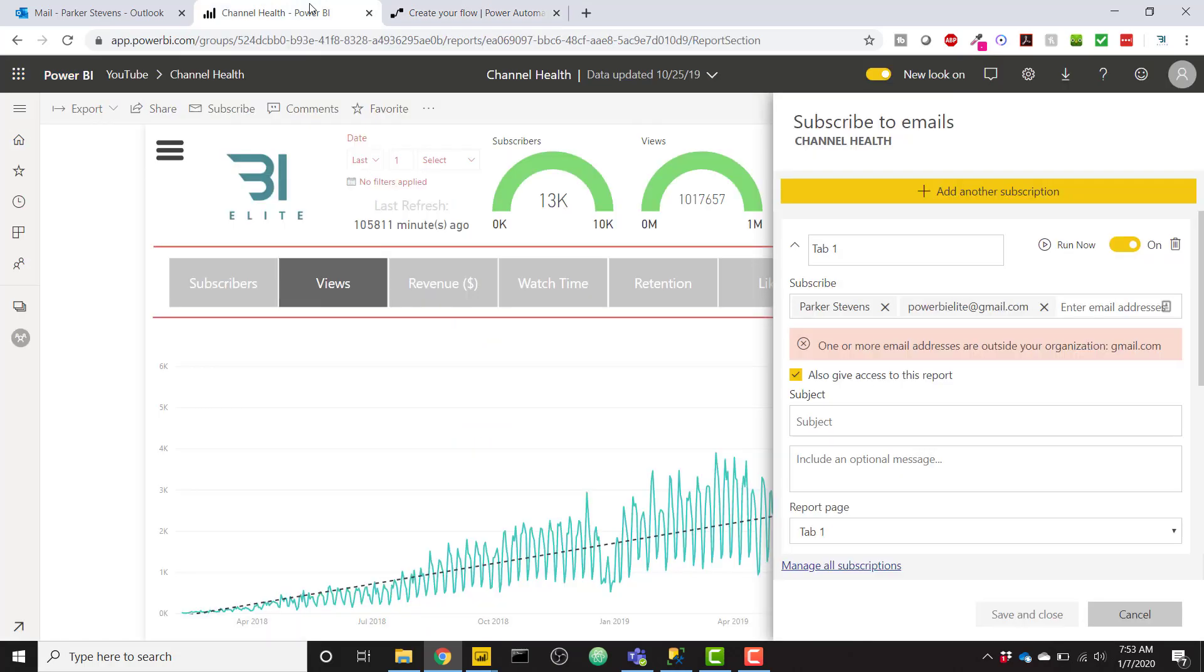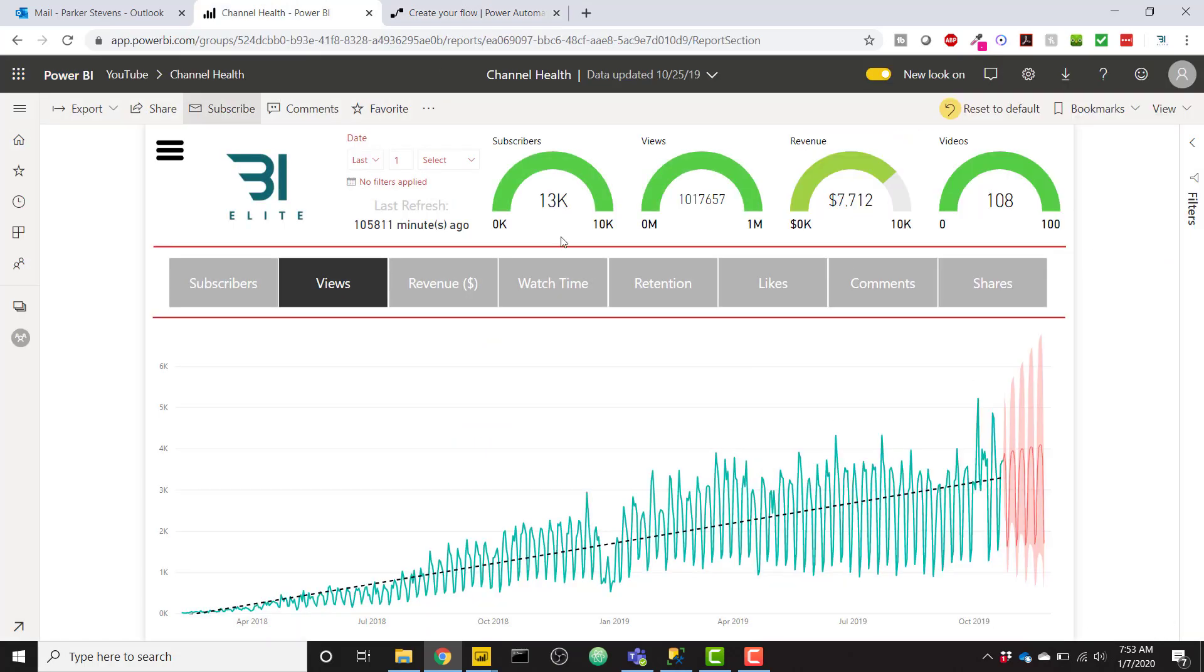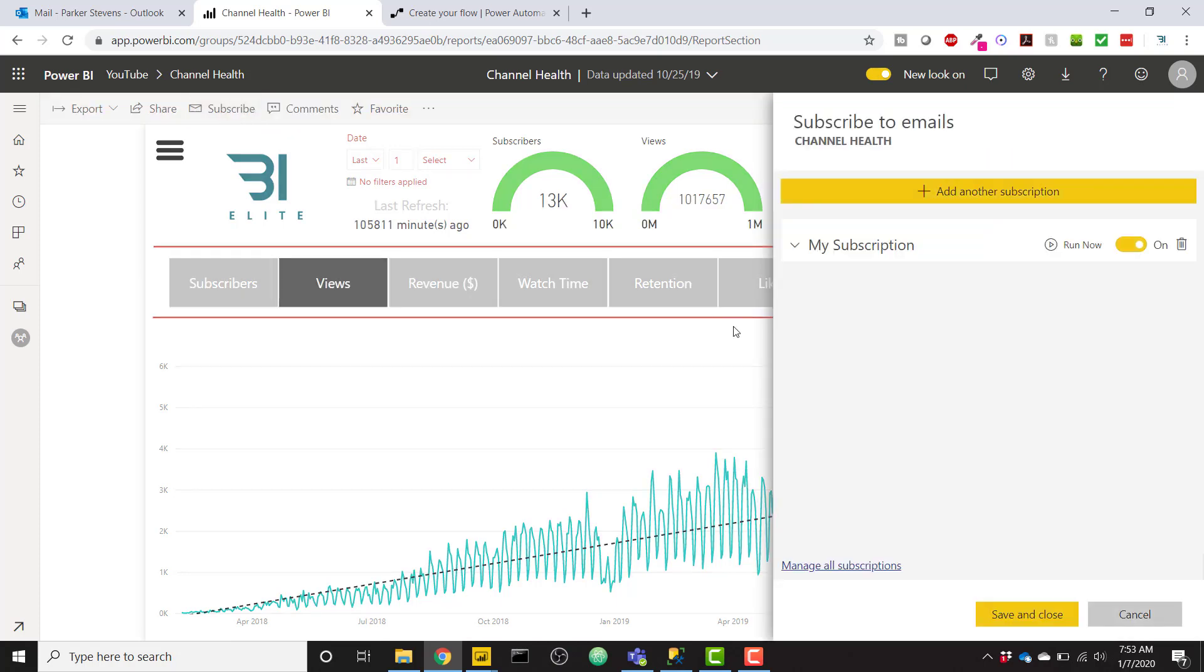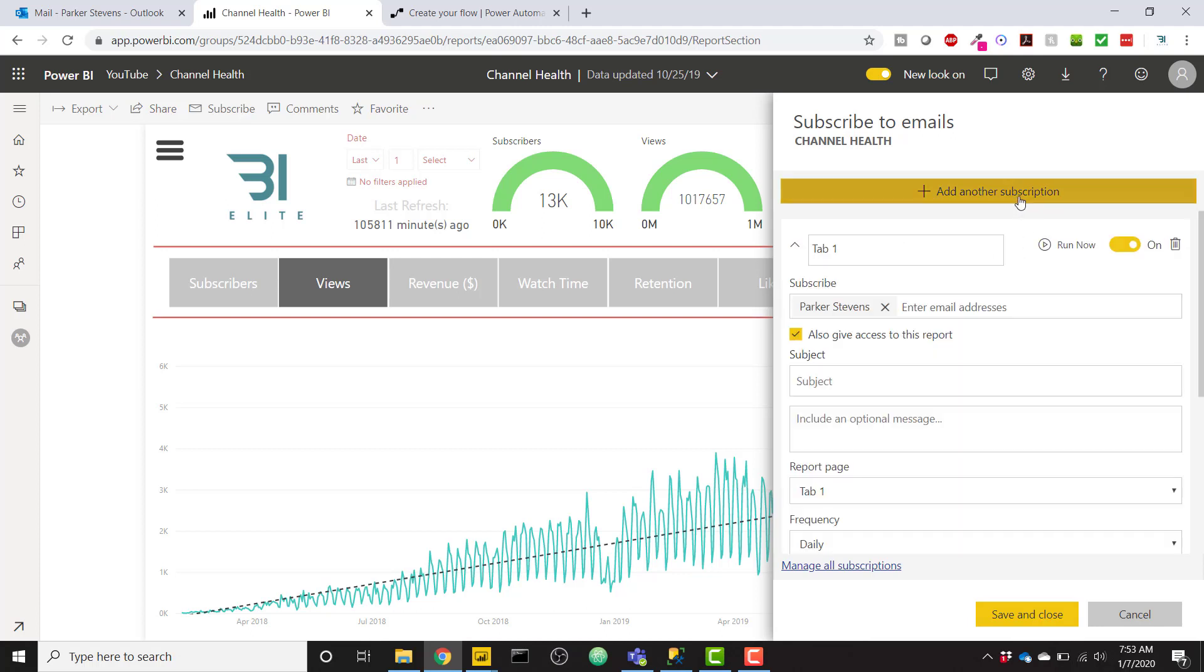So let's go ahead and set up a test subscription. Let's take this from the top, so I'm going to cancel. So if you're on the report that you want to subscribe an external user for, go ahead and click on the subscribe button. And I already have one subscription. So I'm going to add another subscription here. I'm going to call this video subscription.